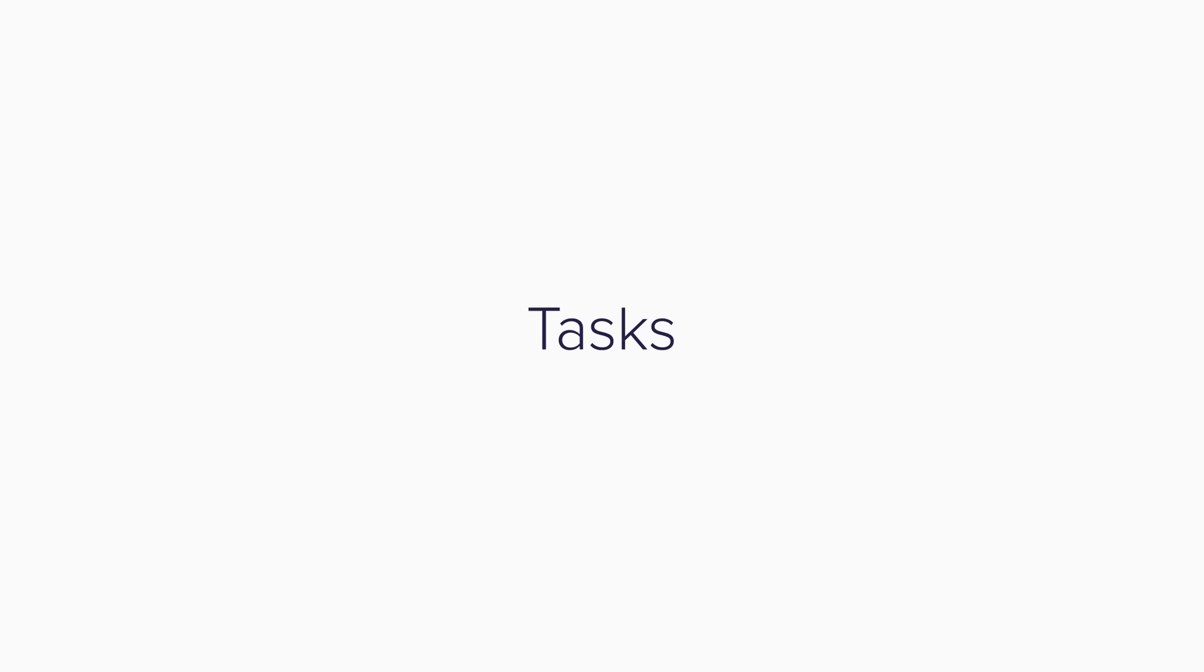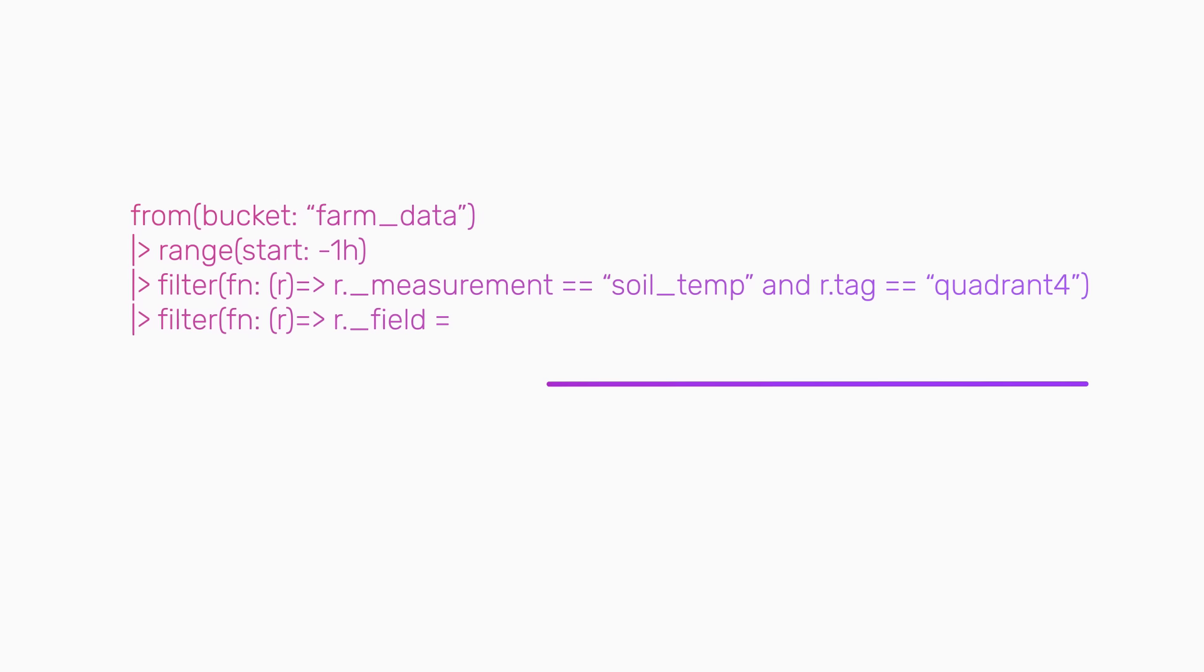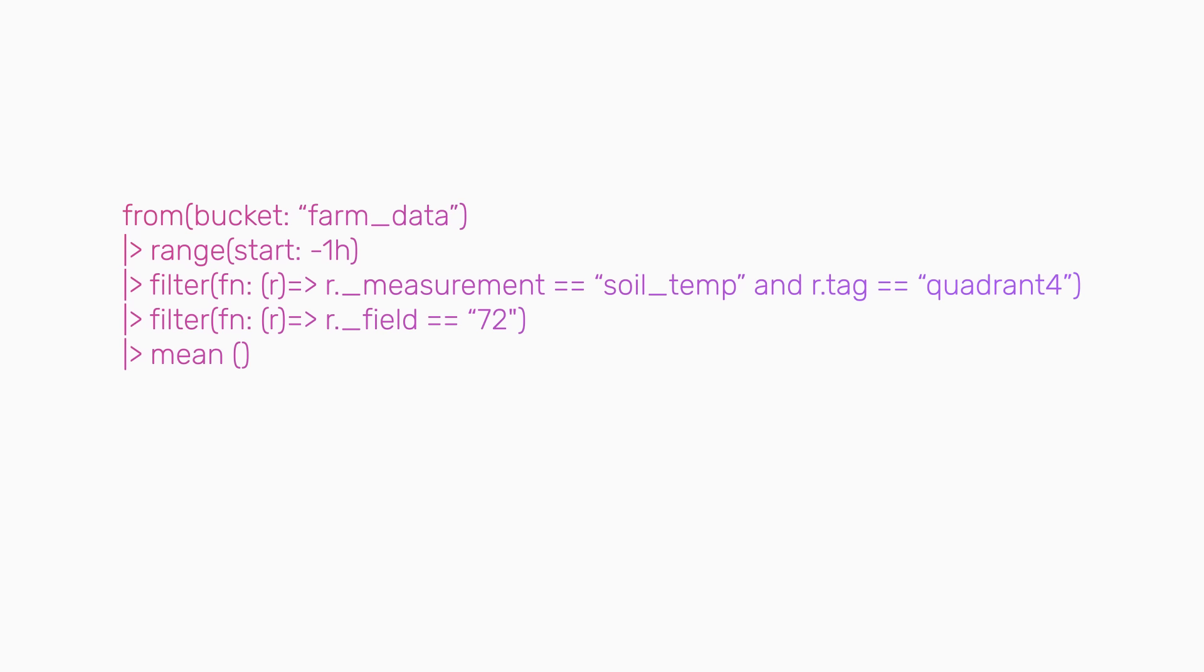With Tasks, InfluxDB offers a more user-friendly approach to automation. Tasks are recurring queries written in Flux, InfluxDB's native query language that automate processes on a schedule and at an interval you set.